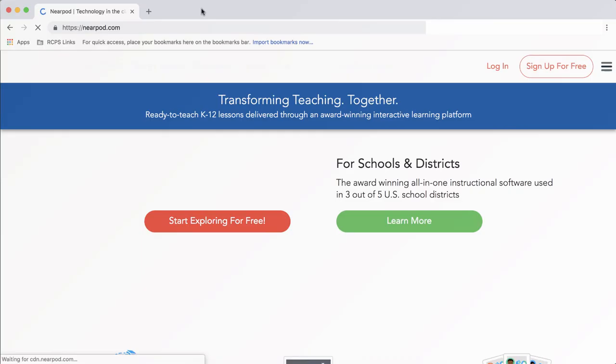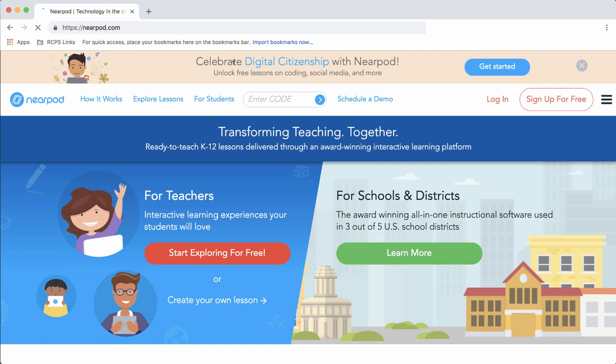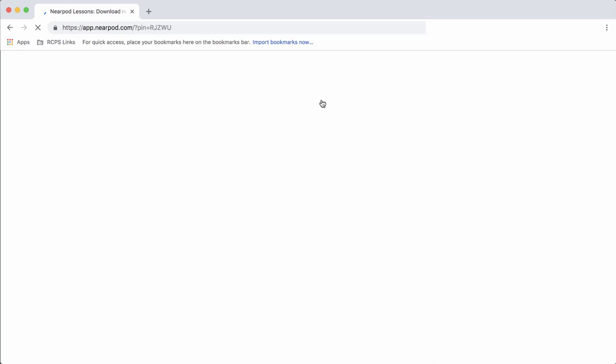Or, you can give students a five-letter code, and when they go to Nearpod.com, at the top of the main page, they'll type those five letters to log in. All they'll need to do is type in their name, choose Join Session, and off they go.